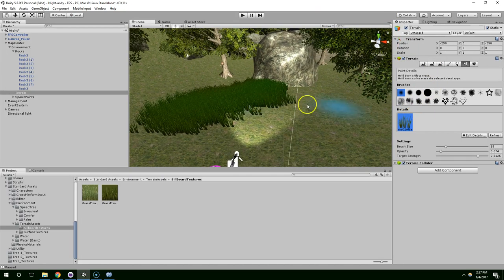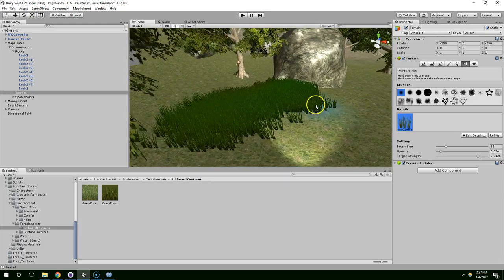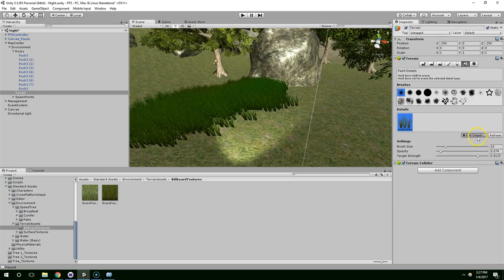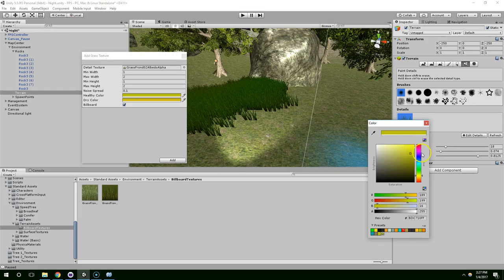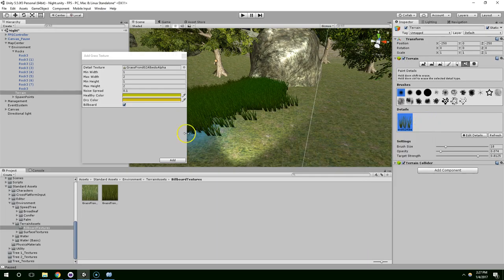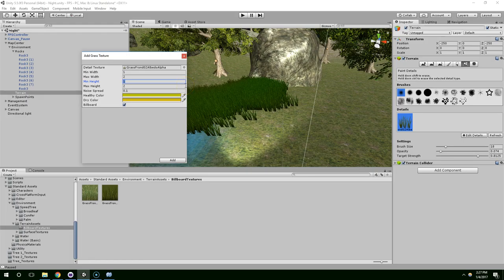So what I'm going to do is just tweak the values on this to make it look better. So just to give you a comparison, I'll do add grass, bring that in. I'm going to change the healthy color to like this yellowy sort of murkiness. And I want to change min height to 0.2 and max height to 1 and min width to 0.5 and max width to 1.5.